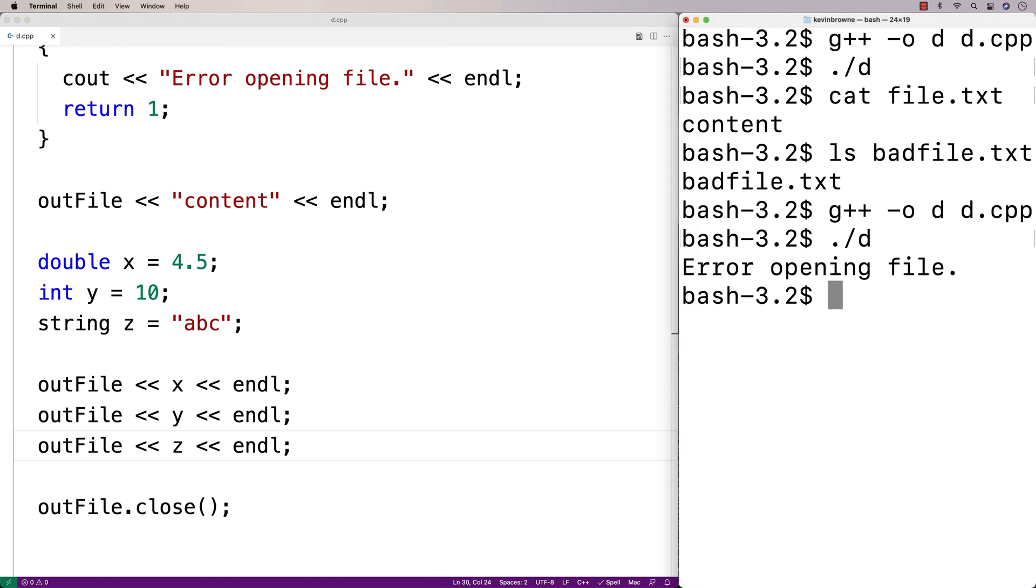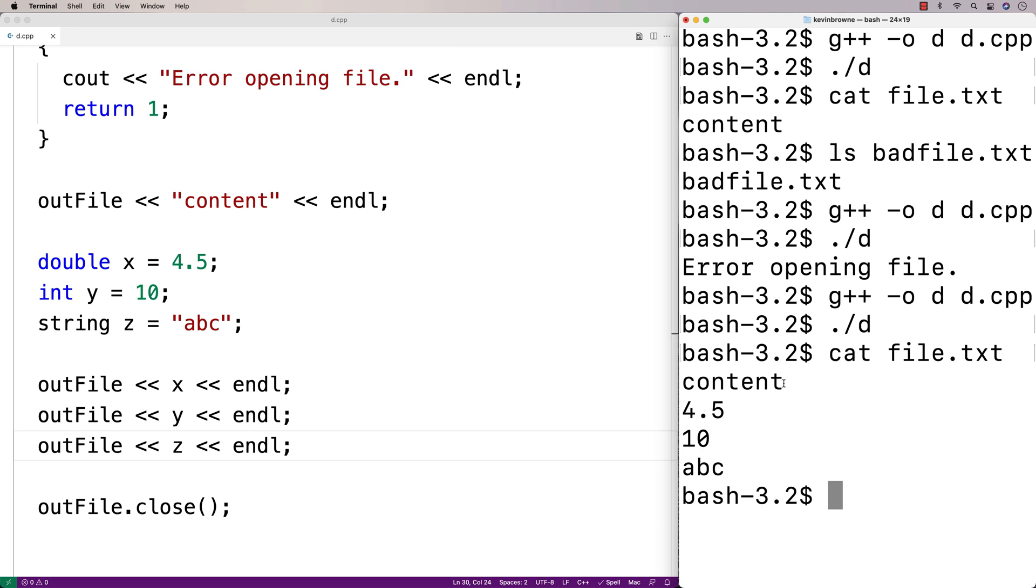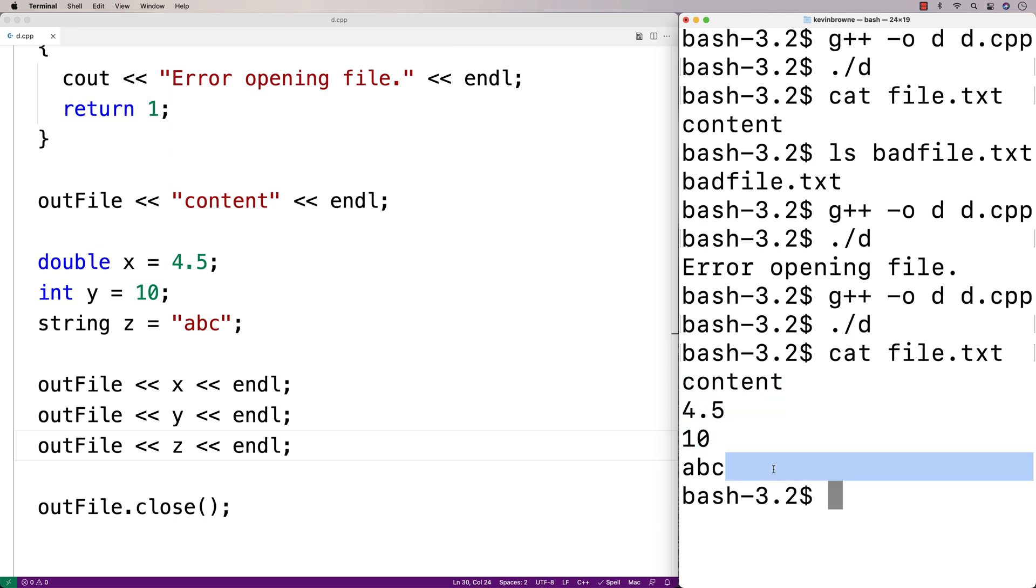And we'll do a recompilation. And then we'll run it and we'll check file.txt. And we see now that we get content 4.5, 10 and abc. So we can write these kinds of values to the file as well.